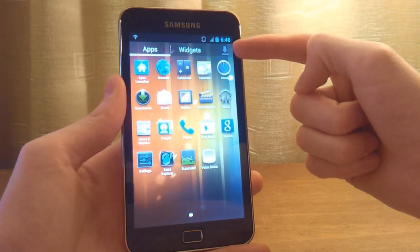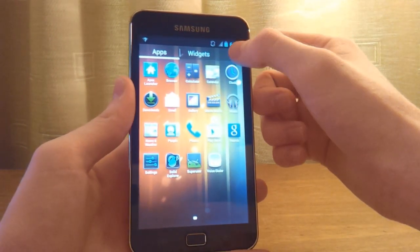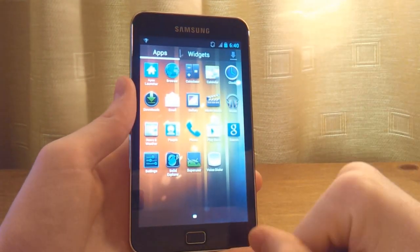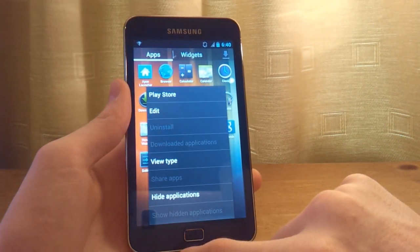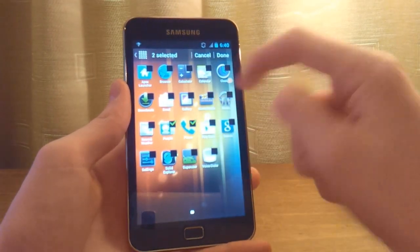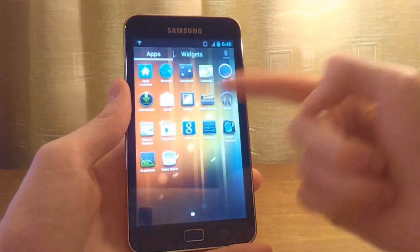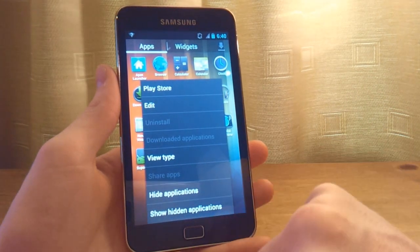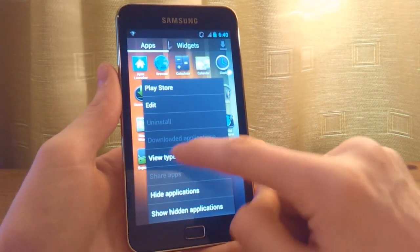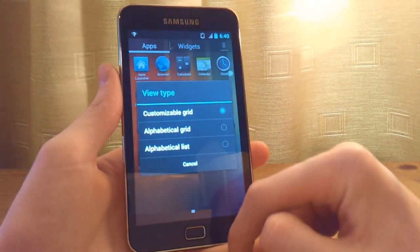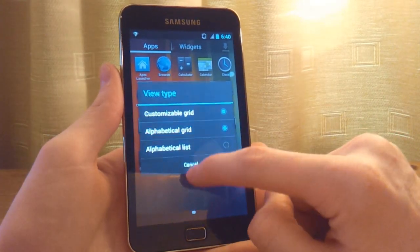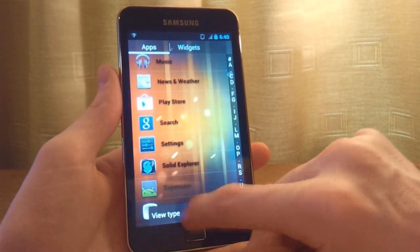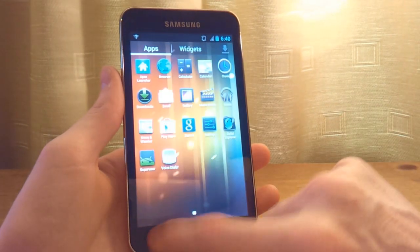If you click on this down arrow feature in the app drawer, you'll get your downloaded apps — apps that you've downloaded from the Play Store. You can also hide applications just by ticking them and pressing Done, and they won't appear in your app drawer. You can also show hidden applications once you've hidden them. You can click on view type and customize how you want it laid out — we have an alphabetical grid here or an alphabetical list. It's personalization, up to whatever you decide.